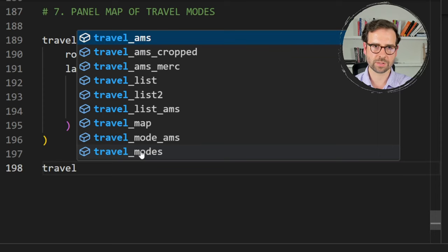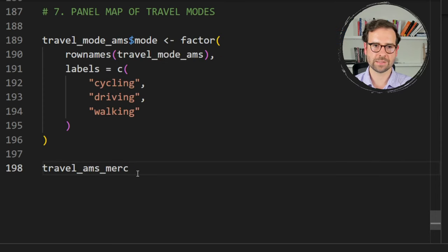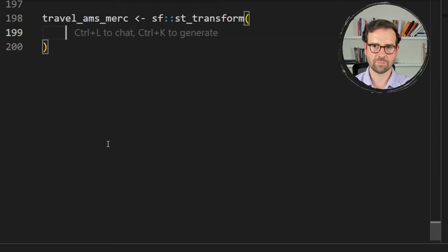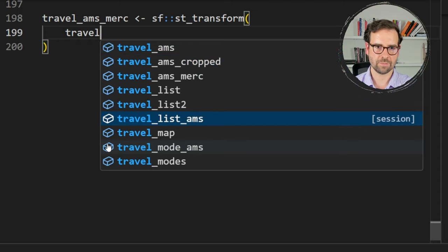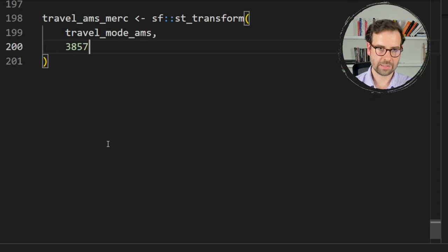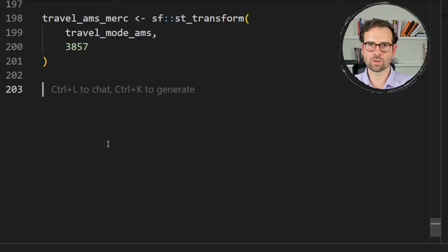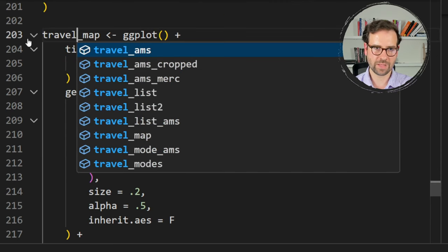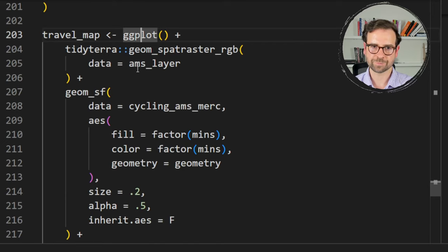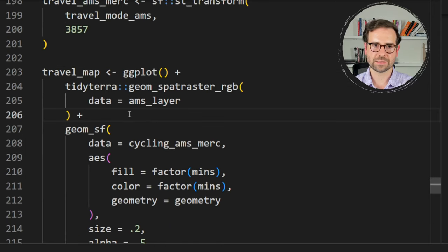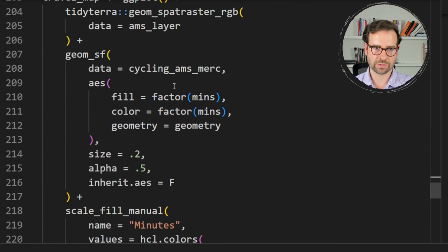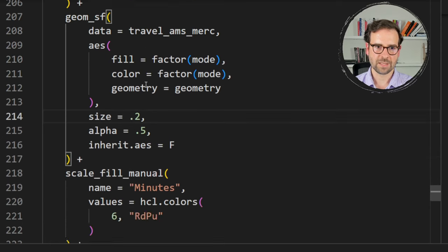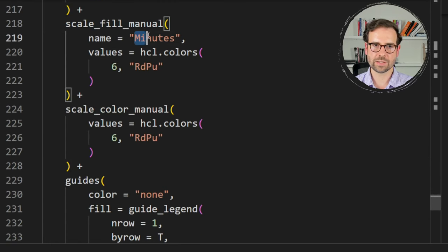Just as before, transform travel_modes_ams to Mercator projection — create travel_ams_merc using st_transform() with CRS 3857. Then base the ggplot2 code on the previous exercise, renaming the plot to travel_map. We still use ams_layer as the background, but data changes to travel_ams_merc and instead of mins we use the modes column.